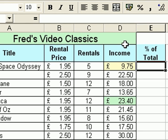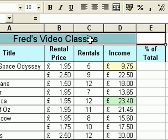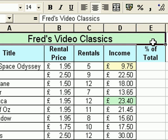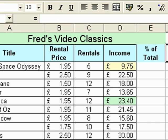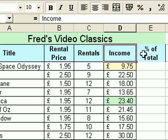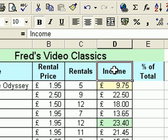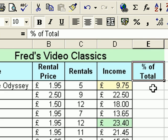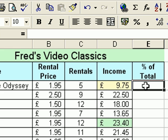Another thing I'm going to do is modify my title here — Fred's Video Classics — because I want this to go right across to column E. If I click into column E and drag across, it'll also select the merged cells in columns A, B, C and D. If I click the merge and centre button again, you'll see it automatically extends that formatting to column E. The percentage of total column doesn't have the full formatting, so I'll use the format painter: click on D2, click the format painter, click on E2, and that copies the formatting across. I'll add the grid lines onto the other cells at the end using the borders button.